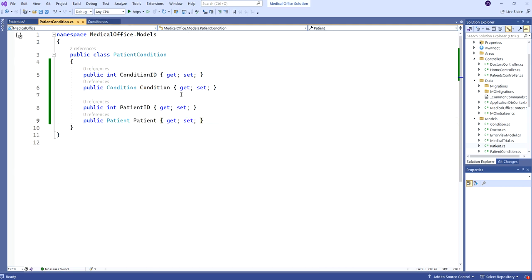We've always gone with integer identity primary keys, but we aren't following that naming convention here. If we had an integer named PatientConditionID, the system would assume that's the primary key. Or if we just had an integer called ID, it would assume that as well. So it's not going to be very clear, and we're going to stick with using the Fluent API. That's in our MedicalOfficeContext.